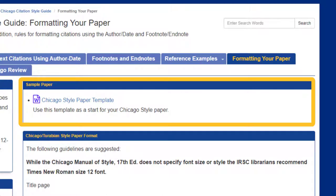You can download this template as many times as you'd like by clicking on the Chicago research paper template link at the top of the screen. As an IRSC student, you can install Microsoft Office on up to five devices for free through your Rivermail.